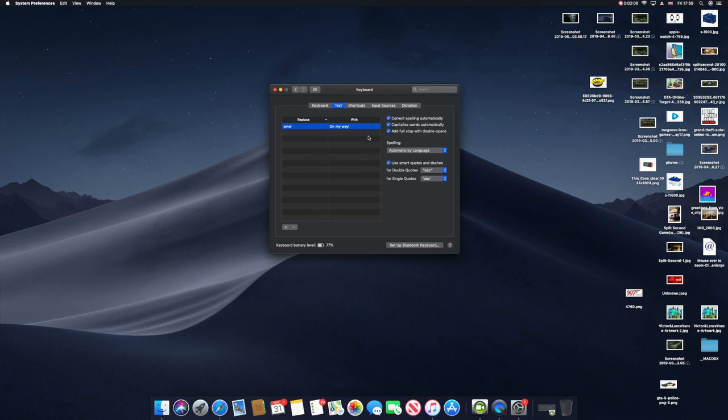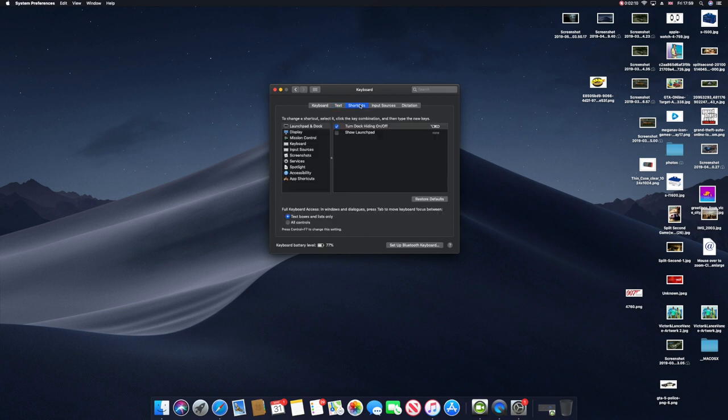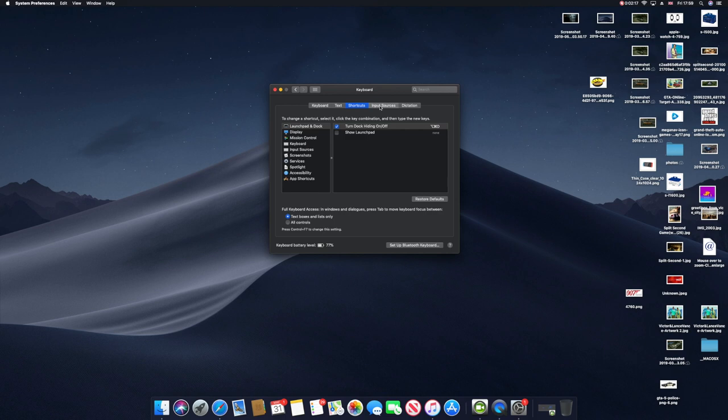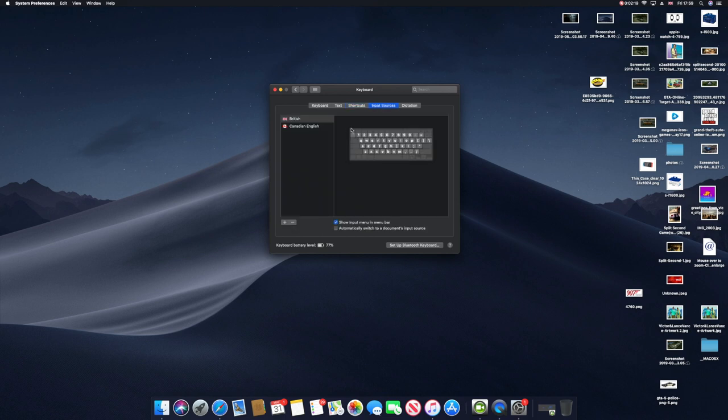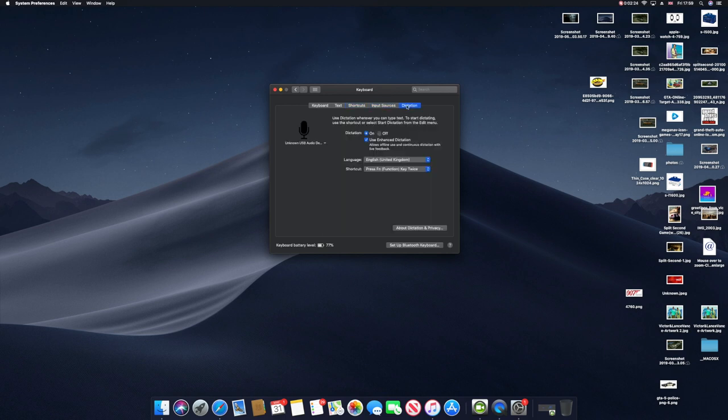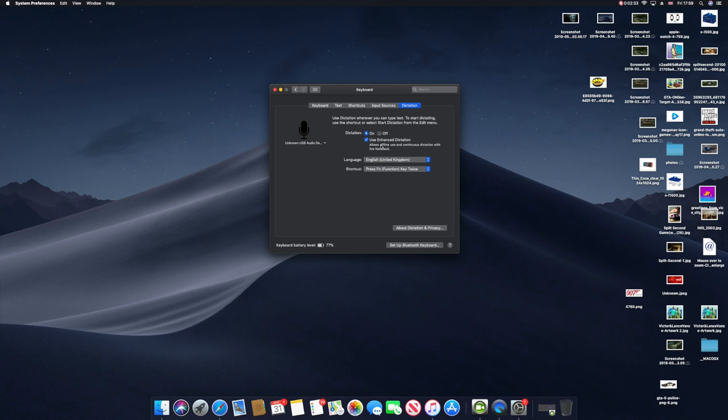Shortcuts - you can have shortcuts to different menus, applications, accessibility and stuff like that. Input sources as you can see - mine is British and Canadian English. Then you can have dictation, which allows you to talk when you press the button or certain buttons.